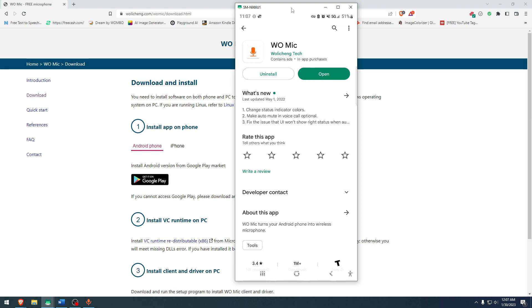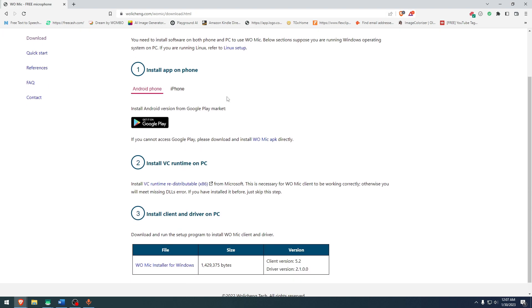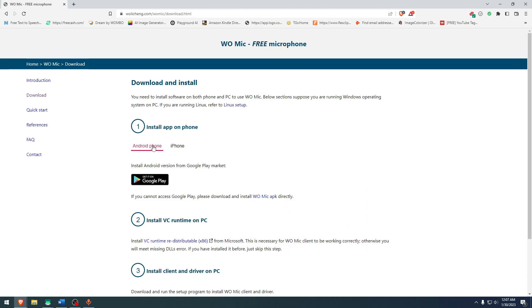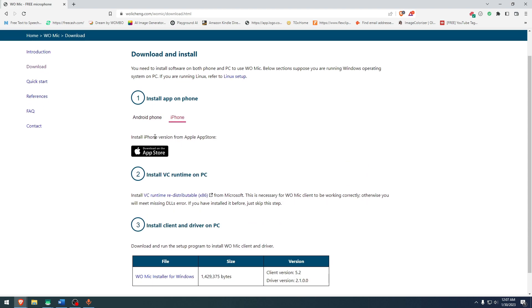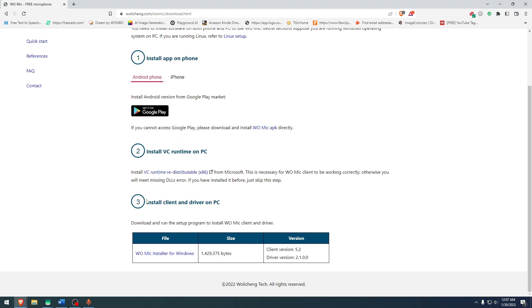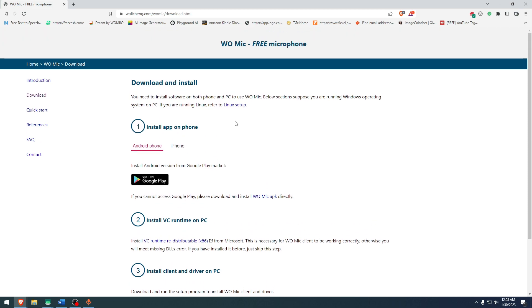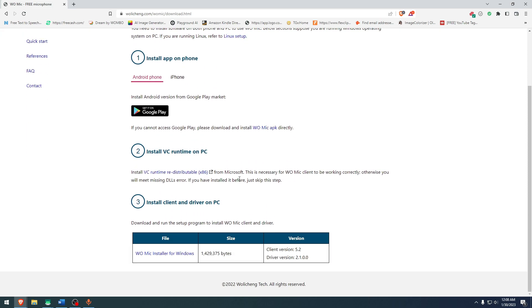And then secondly, go to your computer and go to this website that I will leave a link in description at wallycheng.com. In here, you have instructions to install it on Android or on iPhone for Apple users. And here on the bottom, you have to install the file. This is the file that you need for PC. That's what I did for PC. I don't have any instructions for MacBooks. There might be one, but I don't know. There's Linux setup as well, but not for MacBook as far as I know.